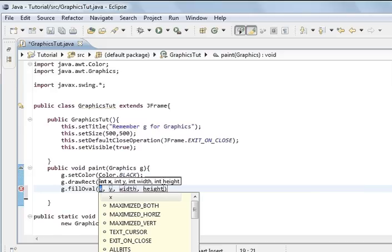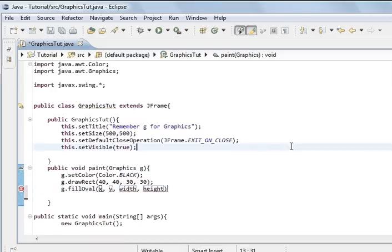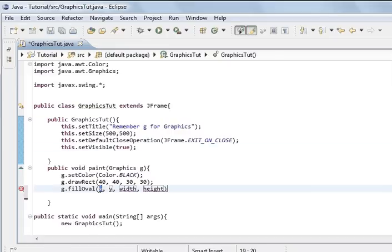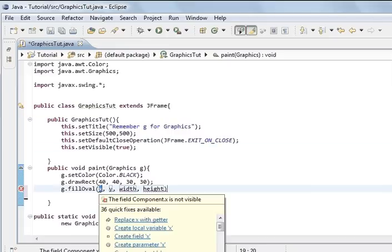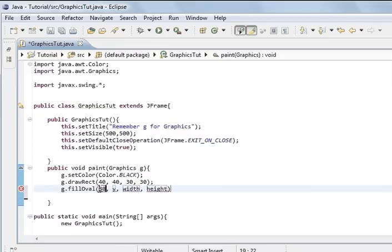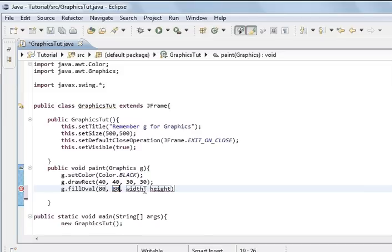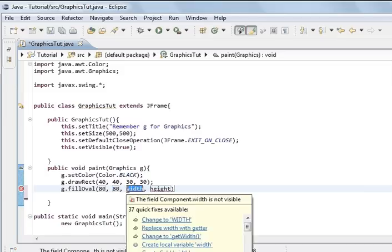We're going to give it a different position — 80, 80 — so it's in a different position on the frame and we can see it. Then we'll give it 30 for each of the width and height.